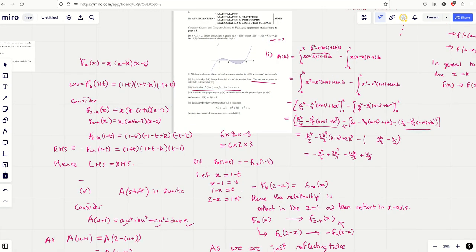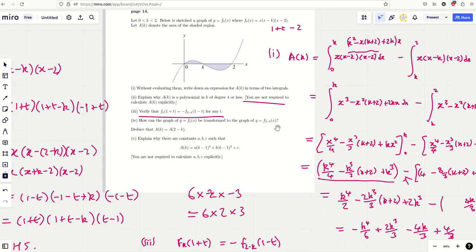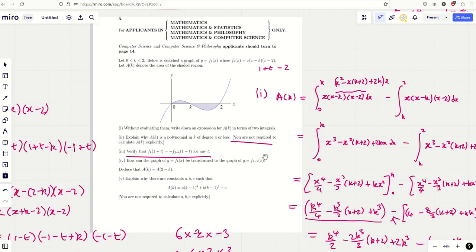So there we go — that's my slightly improved attempt at that question. When I do these papers I'm not claiming I have a brilliant answer or that my answers would score full marks. I fully invite everyone to comment, criticize, and point out mistakes. Even if it just opens up discussion of how to handle these incredibly difficult questions, I think that's a good thing. I look forward to hearing your comments.